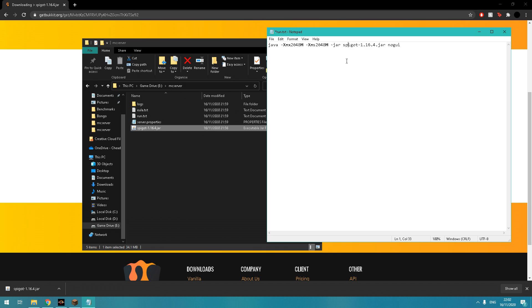Now I'm changing that number there to 6G, which means gigabytes of RAM. That's RAM allocation, basically. I would recommend setting it to 4G unless you have a really low-end system that's about 4 gigs of RAM.